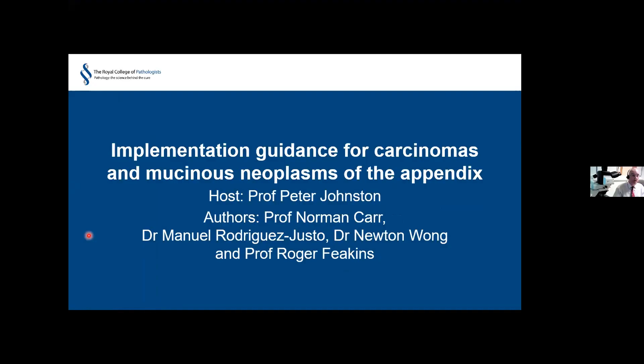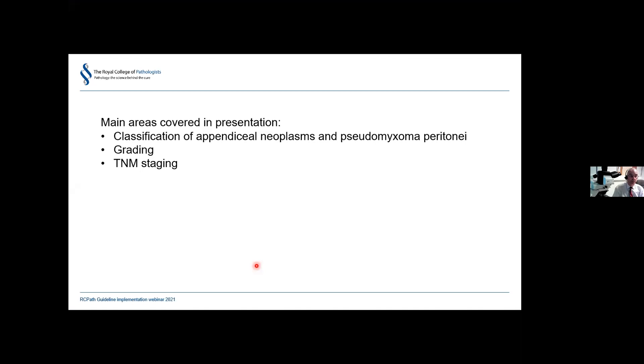Thank you. Hopefully you can hear me — I'm just going to share my screen. I'd like to thank you very much for the opportunity to make this presentation. Since time is short, I'll move straight on to outline the main areas I'm going to cover: the classification of appendiceal neoplasms and pseudomyxoma peritonei, how to grade them, and how to stage them.